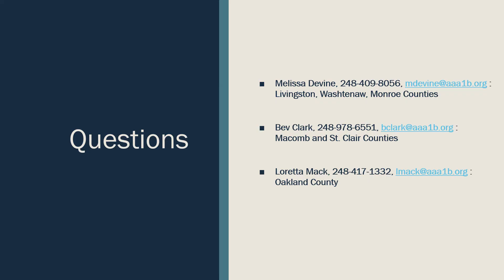If you have any questions or concerns, reach out to your site coordinator. Their information is listed on the slide. Thank you very much.